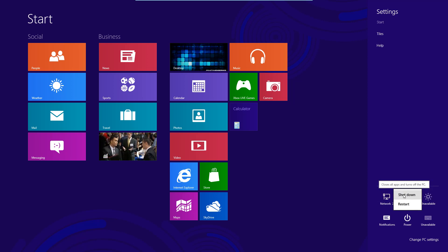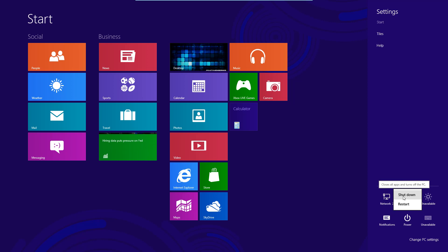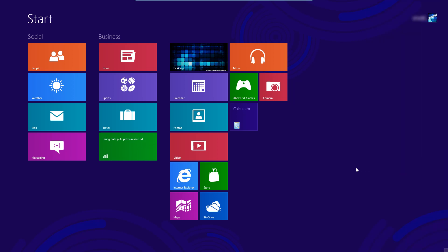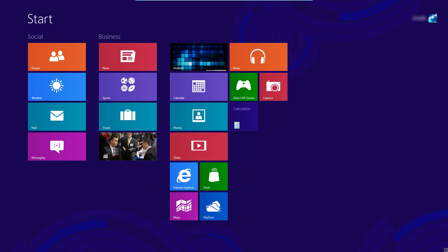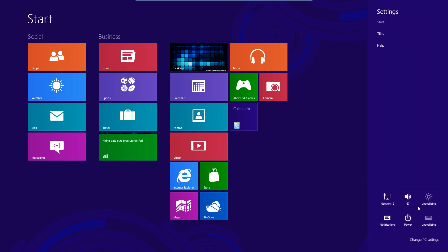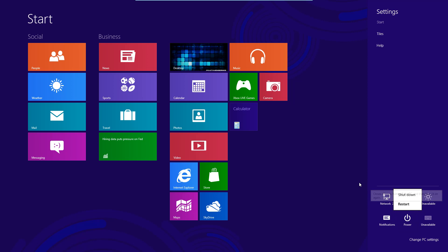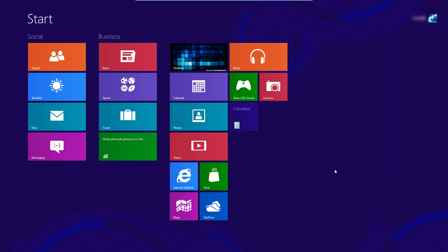Now I think this is kind of a turn off because instead of just originally going to the start menu and clicking shut down you actually have to go over to the right click on settings click on power and click shut down or restart so it's like a four step procedure.